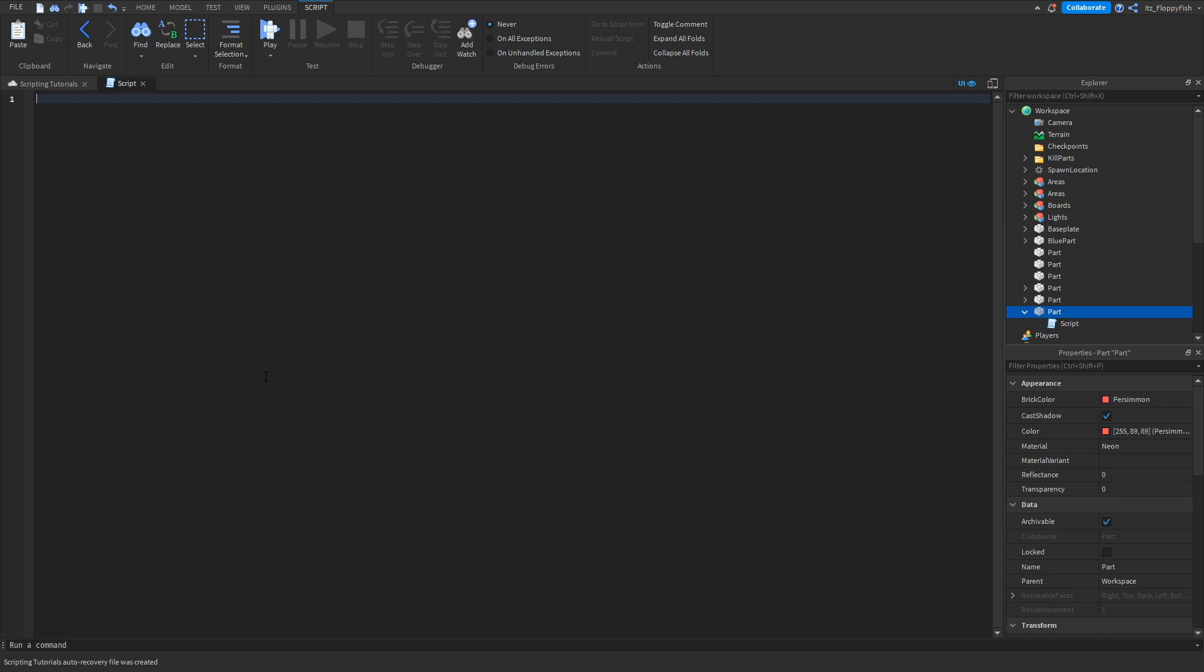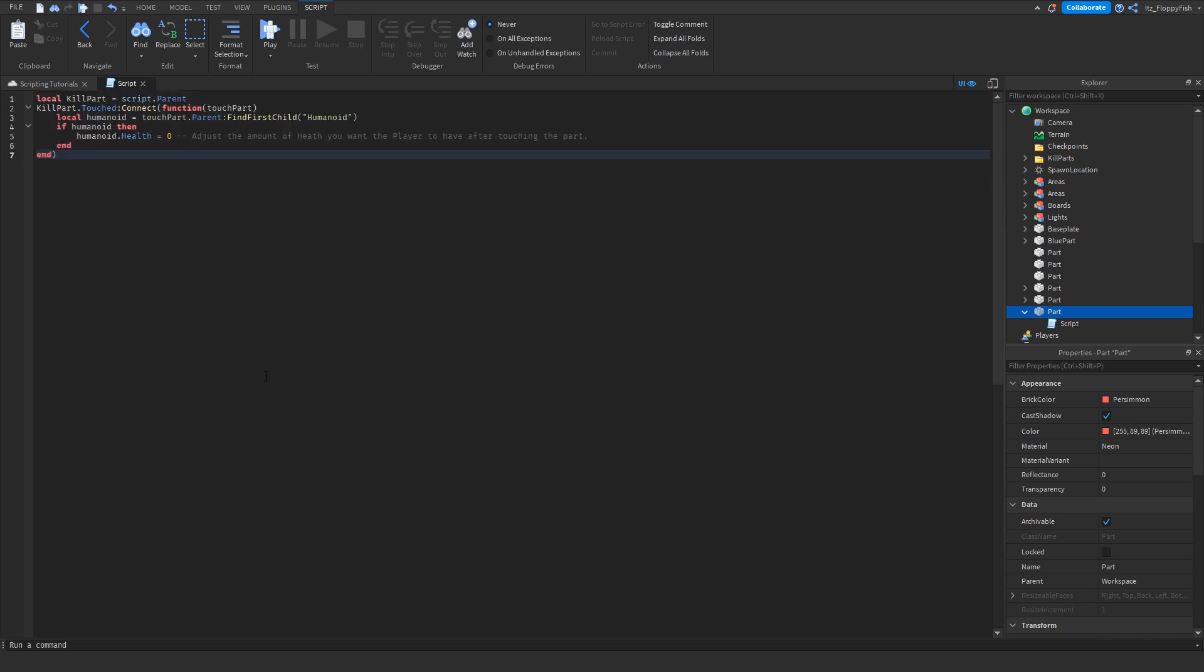Then go down to the description and copy the script that is in the description. Bring it back to the studio into the script and go Control+V to paste the script in.